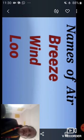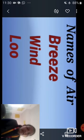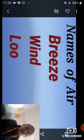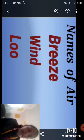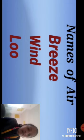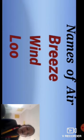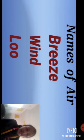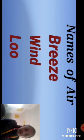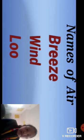Next is wind — very strongly blowing air is called wind. Third is loom — very hot wind blowing during summer season is called loom.